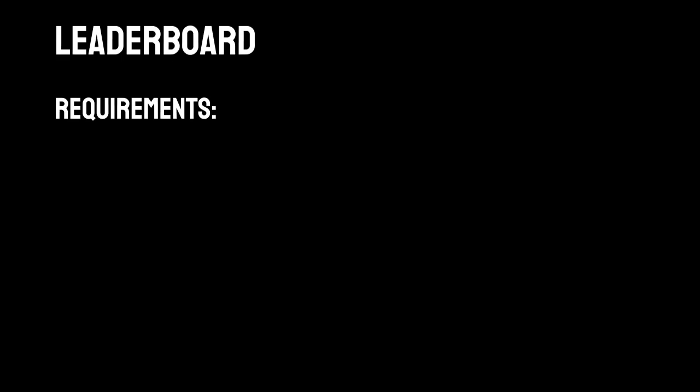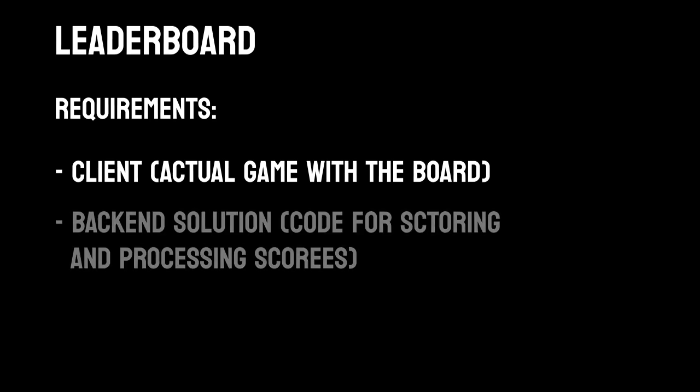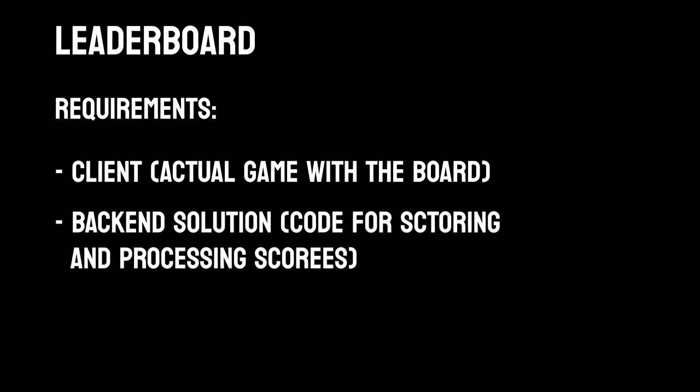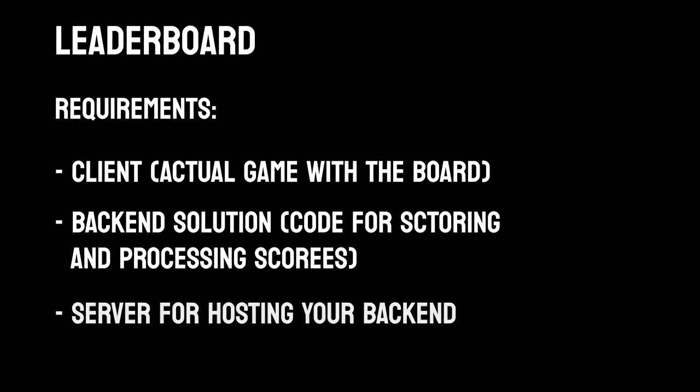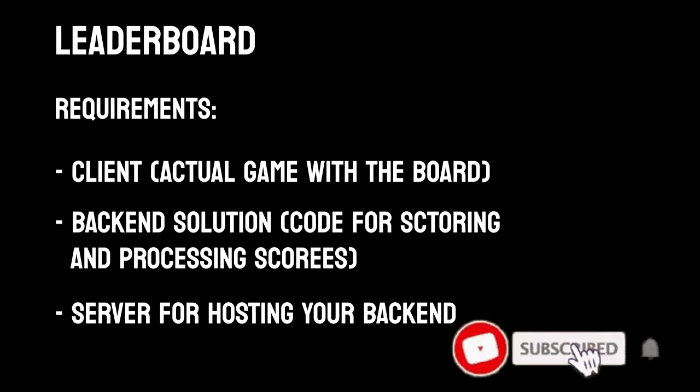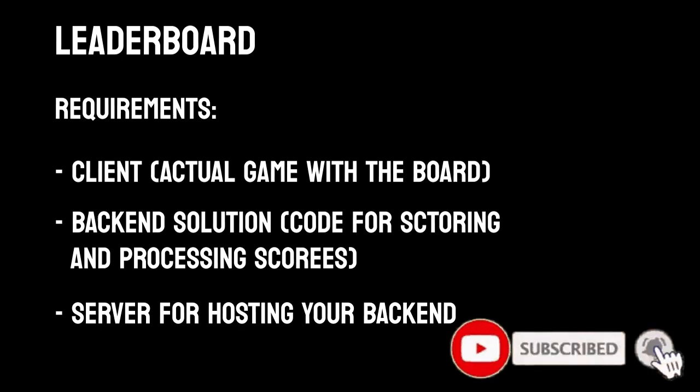Global leaderboards is not the easiest thing to approach since in addition to your game it requires a backend solution that's going to store all the information about scores and sync your client, a scoreboard in your game, with this data. This solution also has to be hosted on some sort of server that's expected to work 24/7.